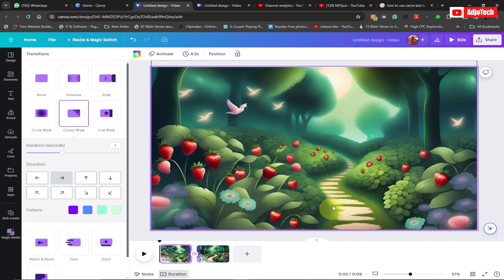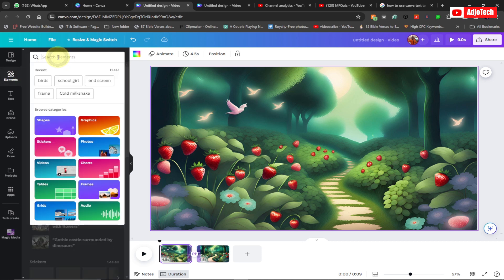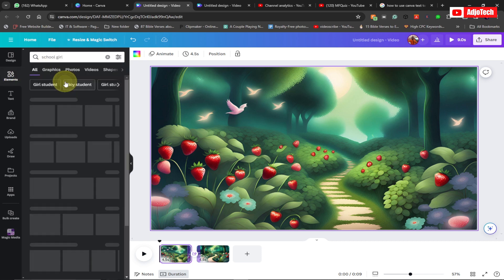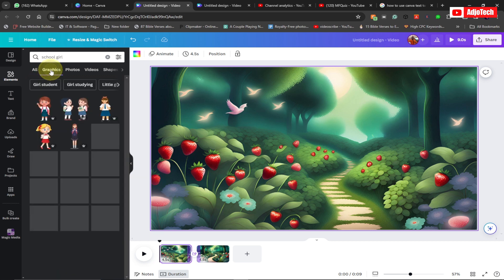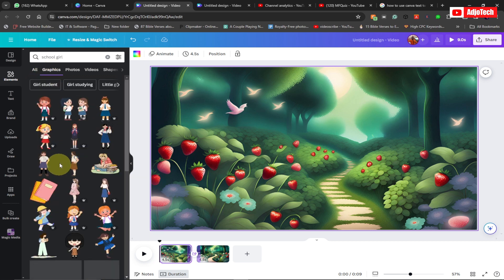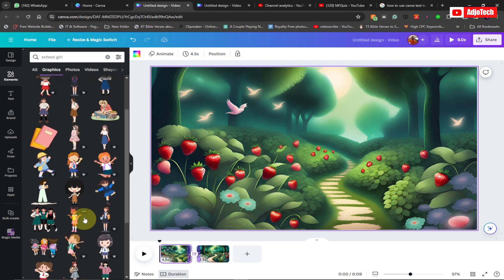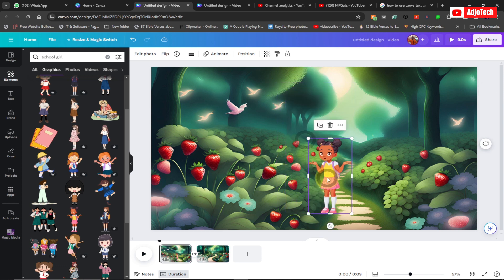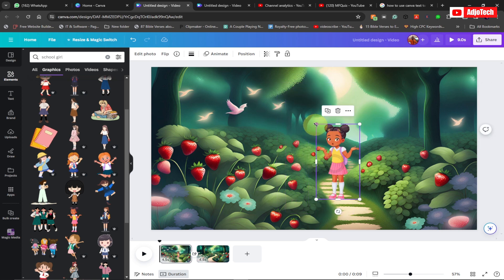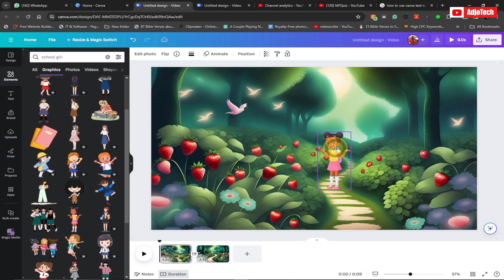Now we want to add some other images — I want to add a school girl walking through the path in my scene. Go to Elements, search for 'school girl', then go to Graphics where you'll get a lot of images to use. I'll pick one I like, click it to add it to my scene, and then resize it and place it on the path.